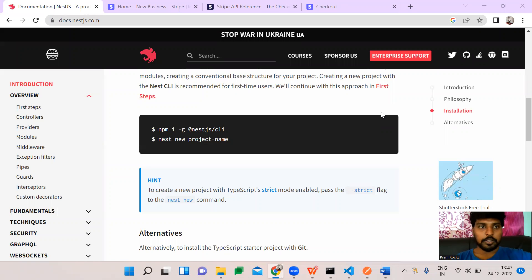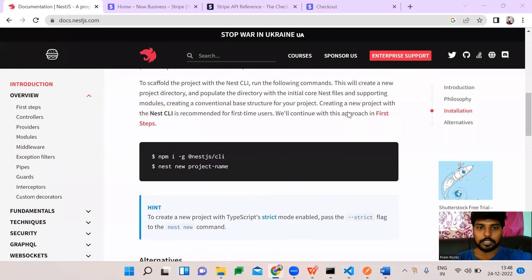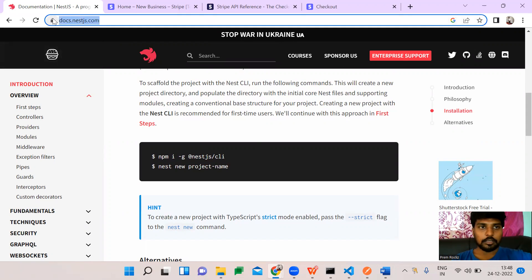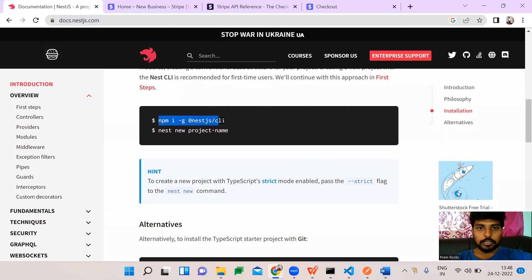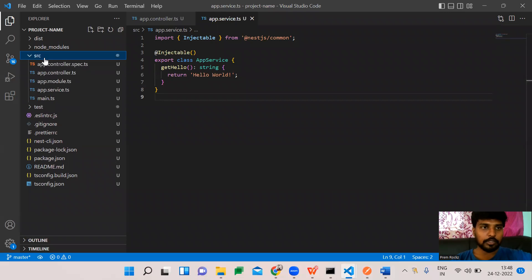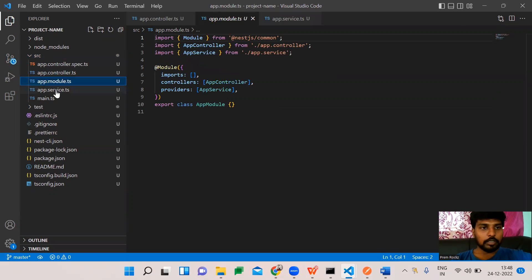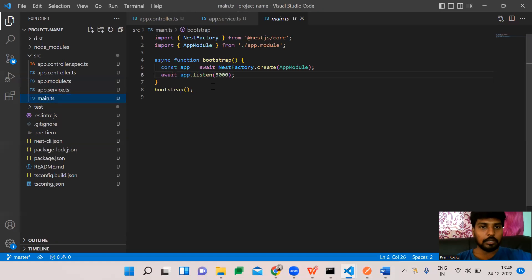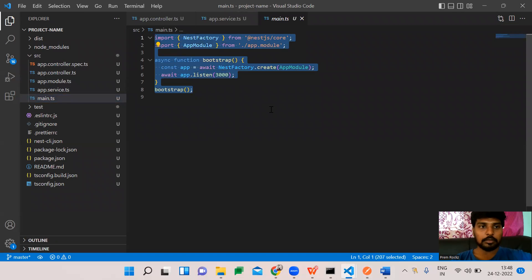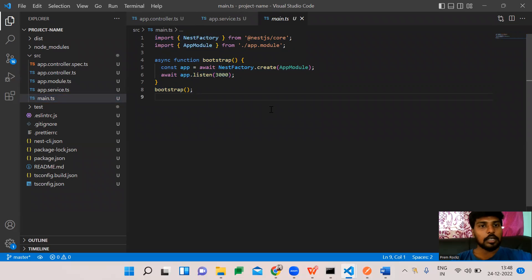Hey guys, today we are going to see NestJS with Stripe integration. First of all, we need to set up a basic NestJS application. You just go with the NestJS documentation — just do npm install nest CLI and create a new sample project. Once you've created a sample project, you will get a controller file, module file, service file, and main.ts file. This is the main page, similar to index.js.